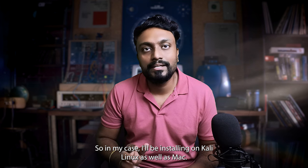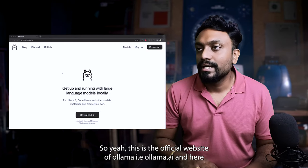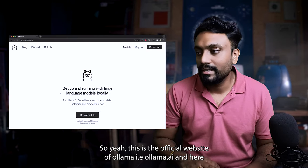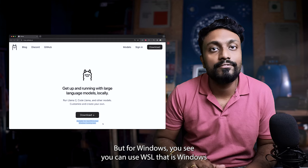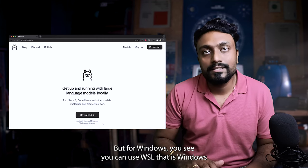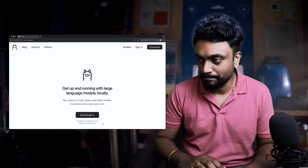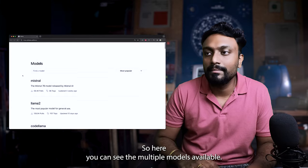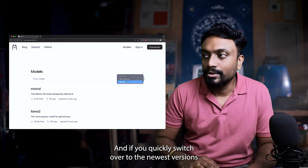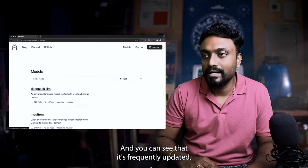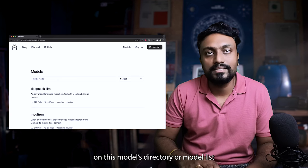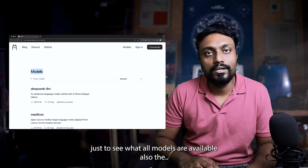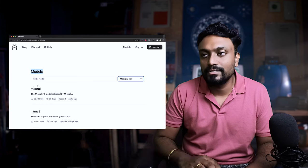Let's see how to install Ollama on your machine. In my case, I'll be installing on Kali Linux as well as Mac. So Kali is running on Mac using Parallels. This is the official website of Ollama, that's Ollama.ai and here you can see it's available for Mac OS and Linux and Windows is coming soon. But for Windows, you can use the WSL that is Windows subsystem for Linux and follow the same methods for Linux. Let's go to models. Here you can see the multiple models available.